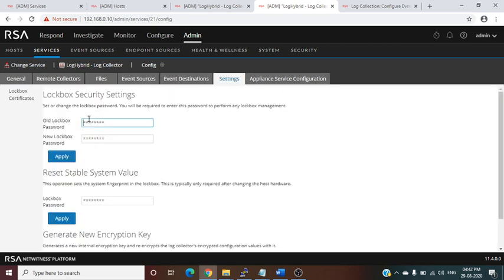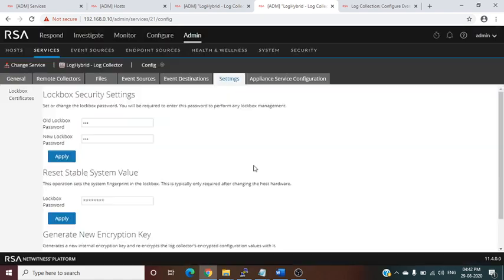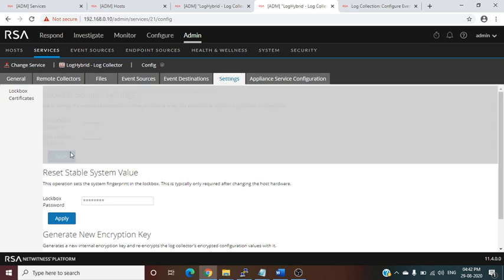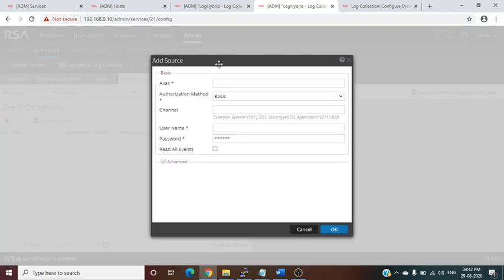Before integrating any device, you need to configure the Lockbox. Under the Settings tab, there is a Lockbox option. The Lockbox is required because it encrypts and stores all sensitive information like passwords and encryption keys. When setting the Lockbox password, it requires an alphanumeric complex password. Once configured, the Lockbox is ready.